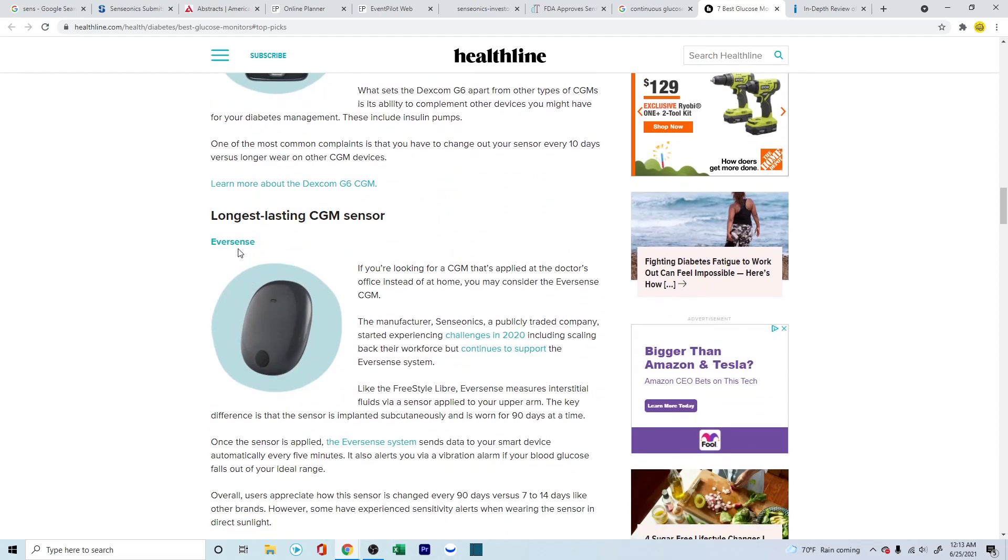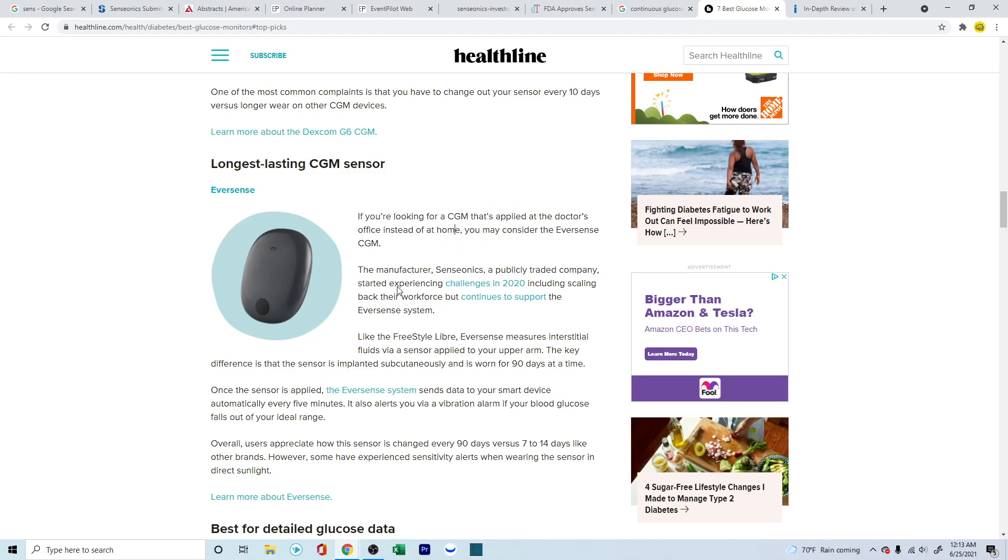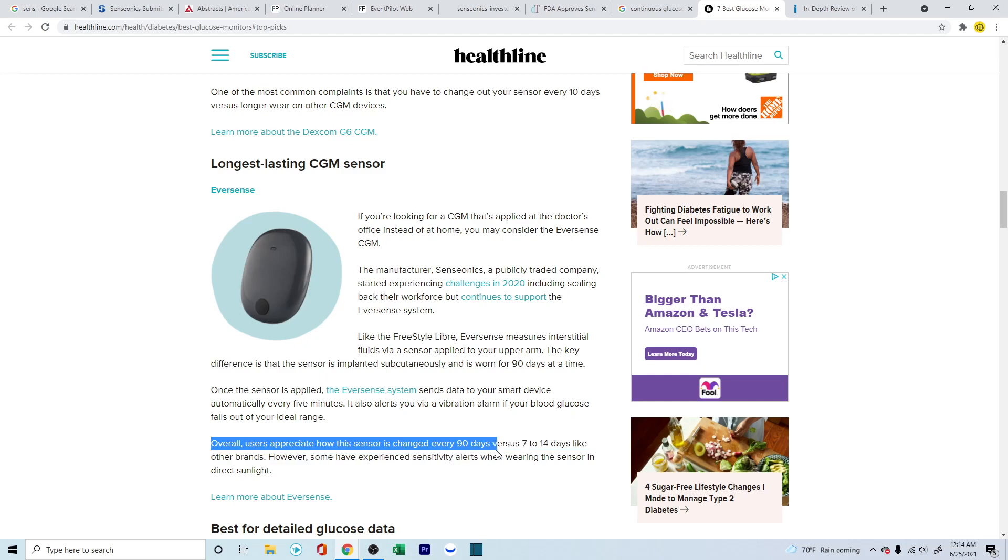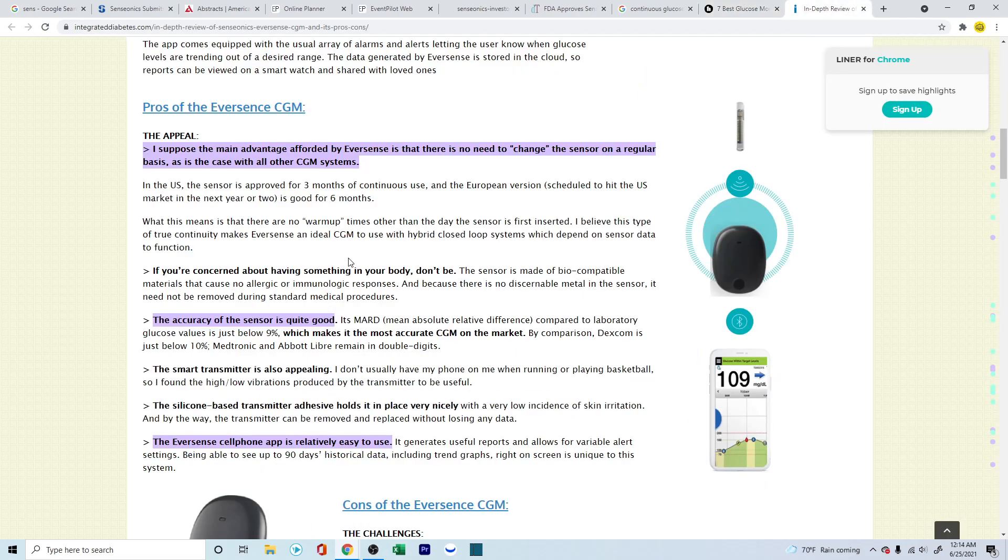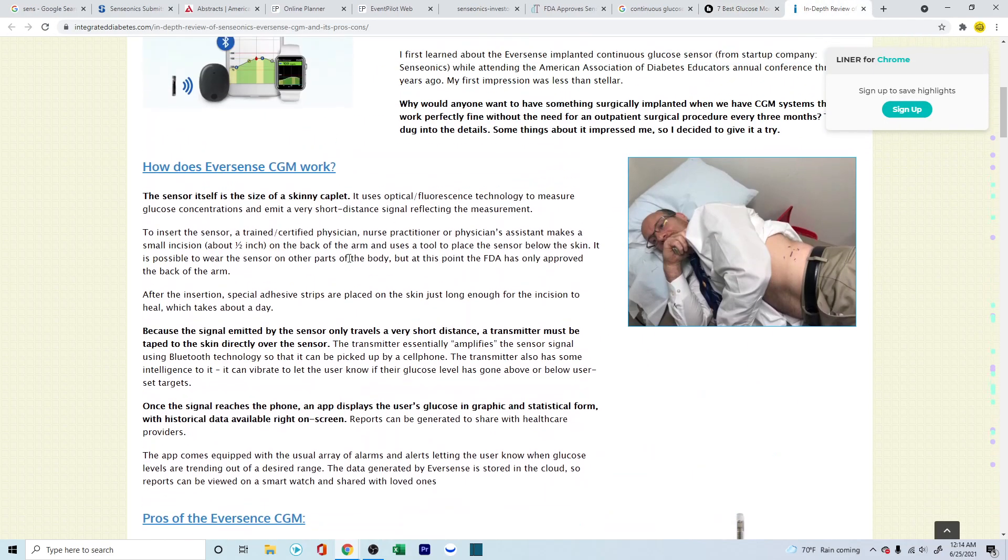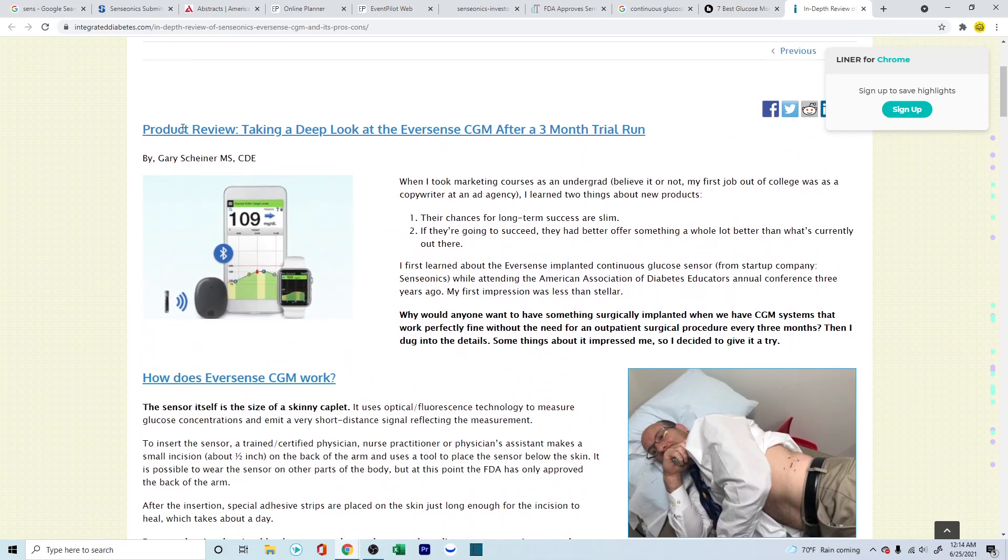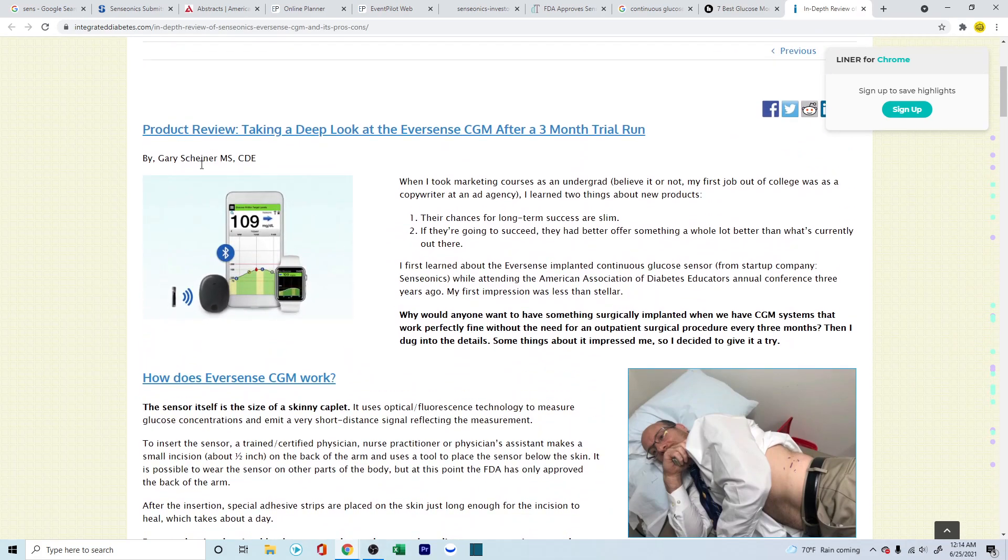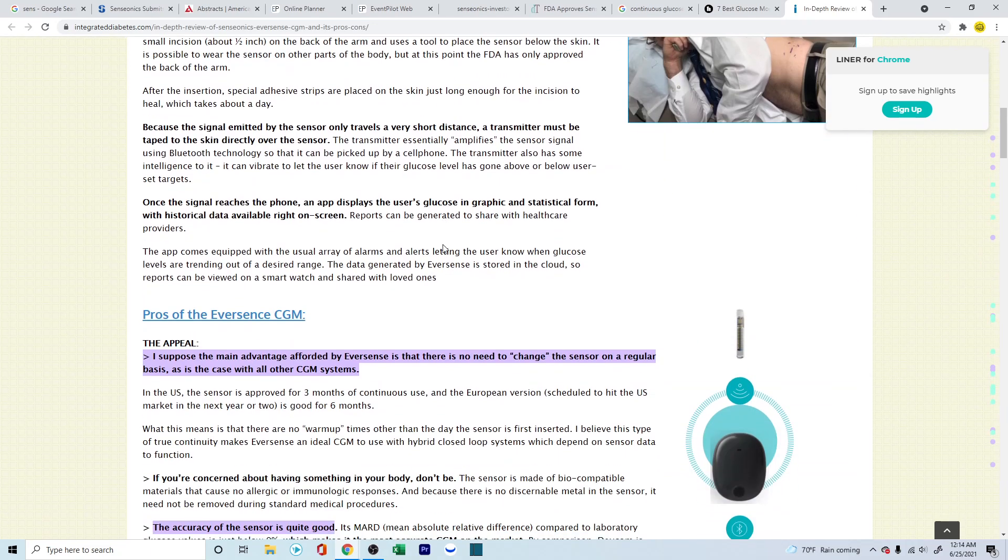Now, this is talking about some Care Touch blood glucose on the first, and then Freestyle Libre, which is Abbott. Then you have the Dexcom. And then you have Eversense. Now, this particular review is talking about if you're looking for a continuous glucose monitor applied at the doctor's office instead of home, you may consider Eversense CGM. So they're talking good about it, but they're also talking about some challenges or issues that people were experiencing. And they're also talking about overall users appreciate how the sensor has changed over 90 days versus the 14 days. However, some have experienced sensitivity alerts when wearing the sensor in direct sunlight. And this is just a brief overview.